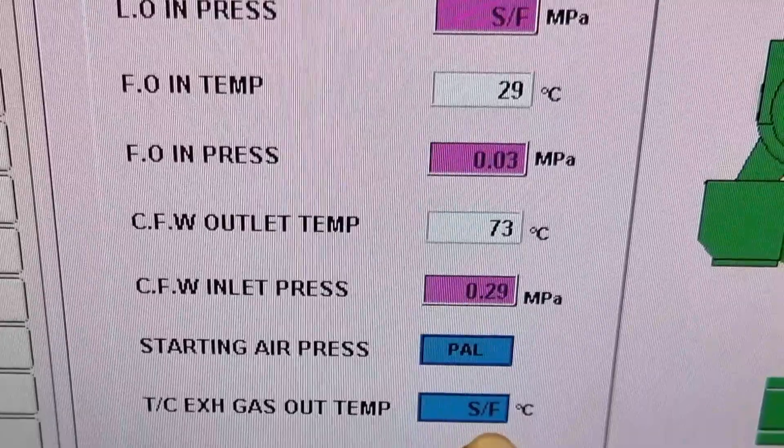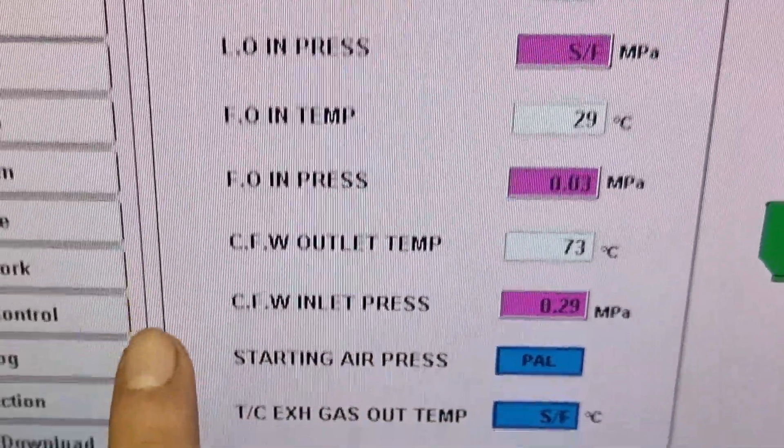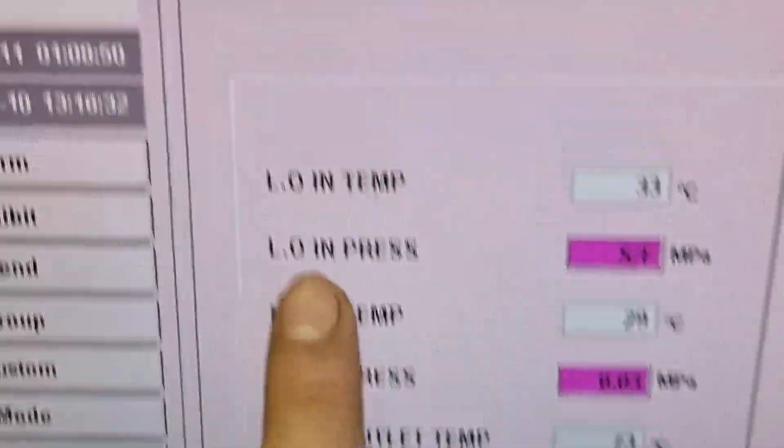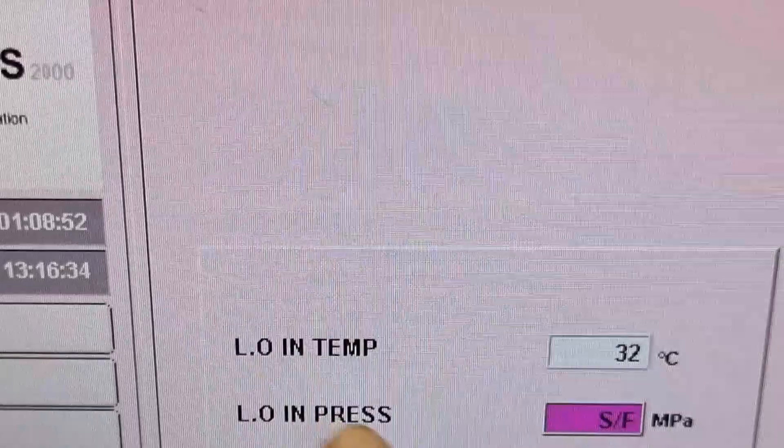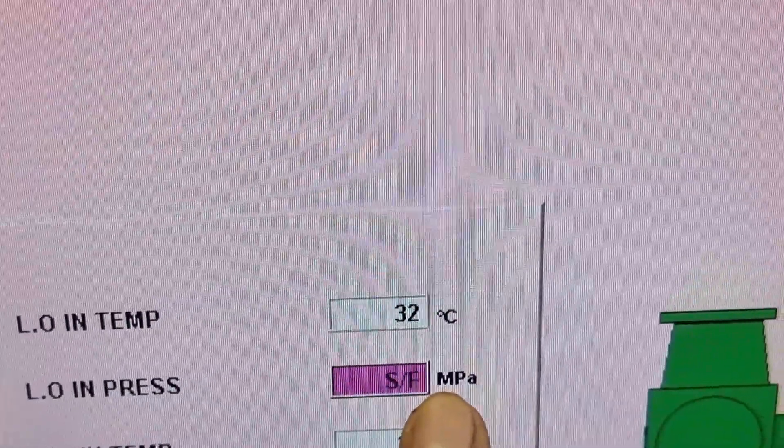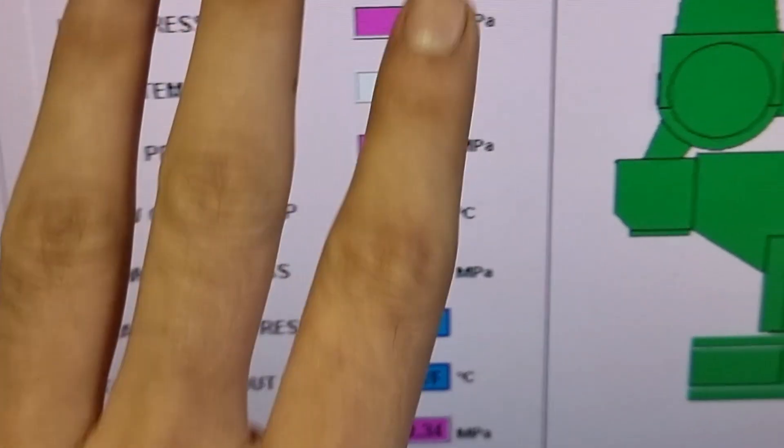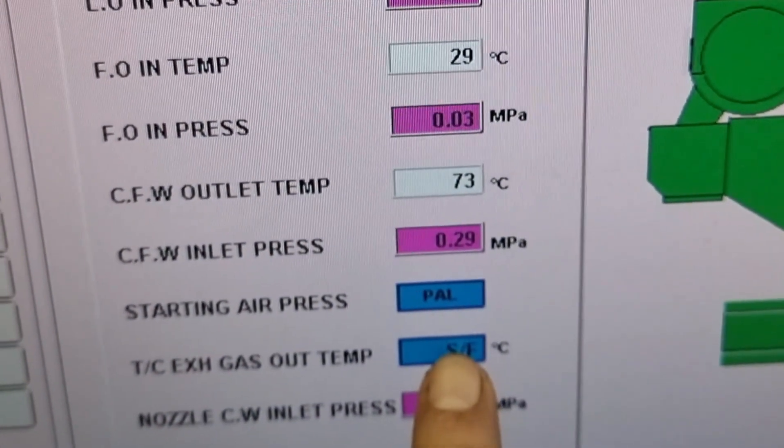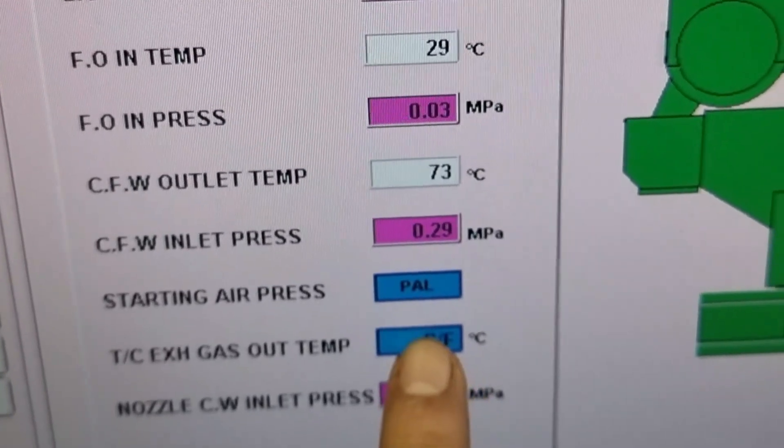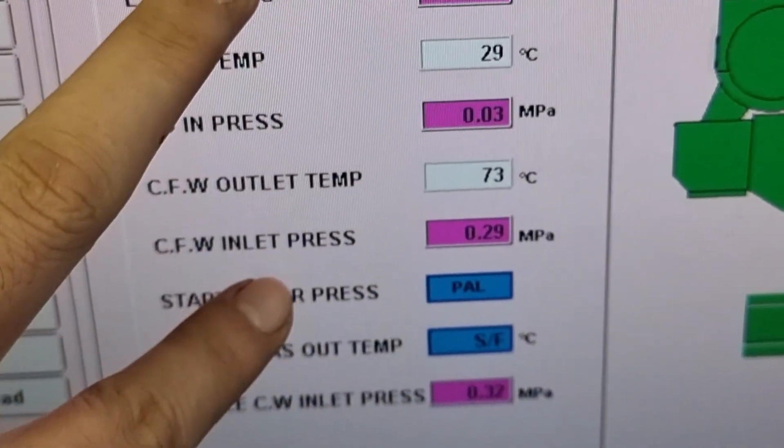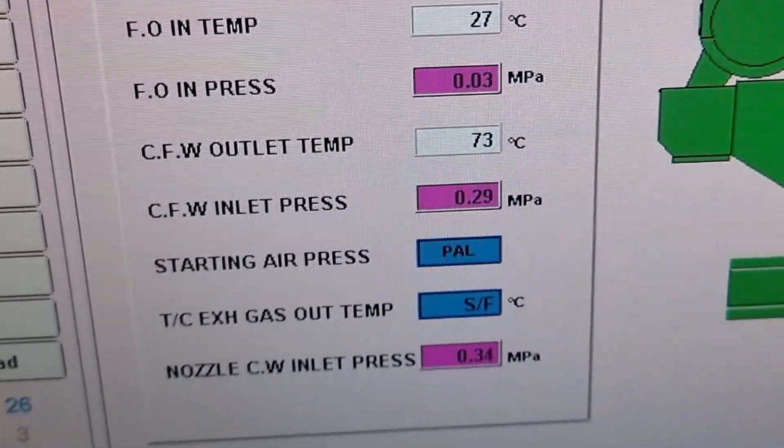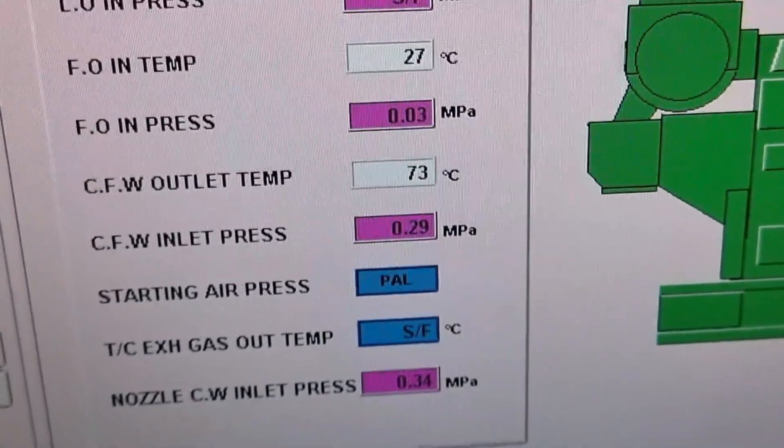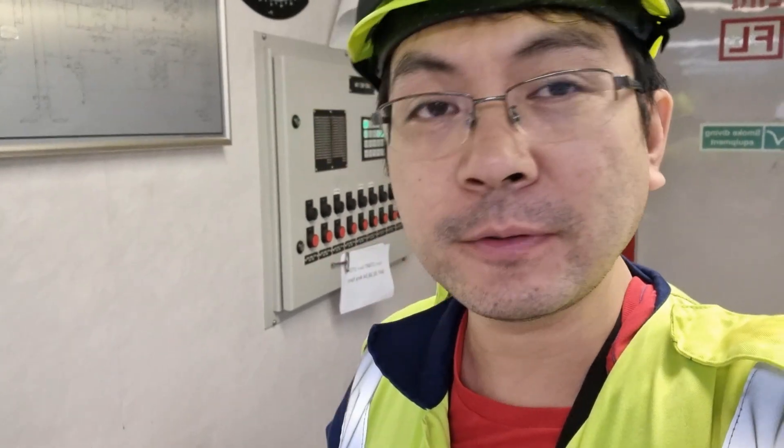We're going to trace from end to end these two alarms to find out where is the problem coming. Actually, the two sensors for these two alarms which is giving sensor fault were just renewed.